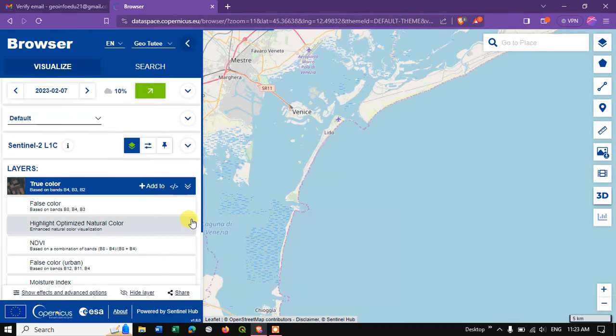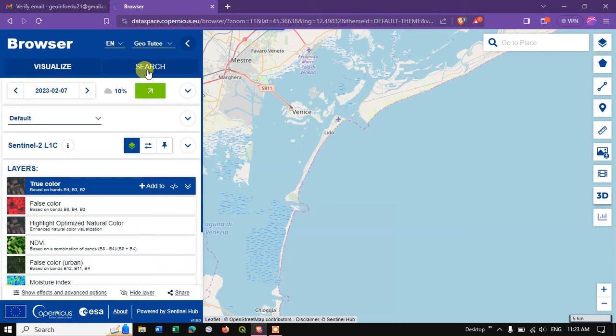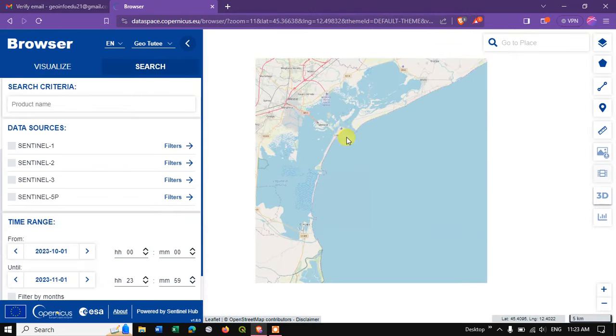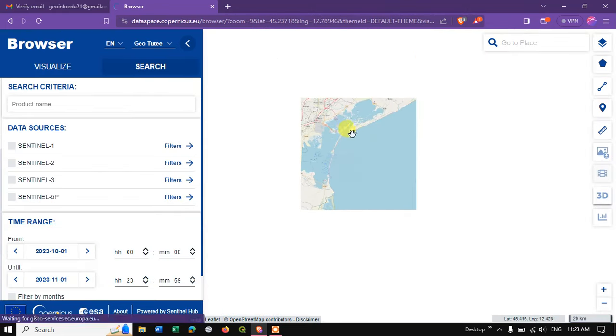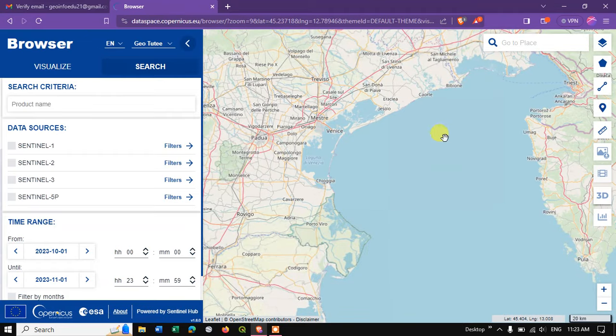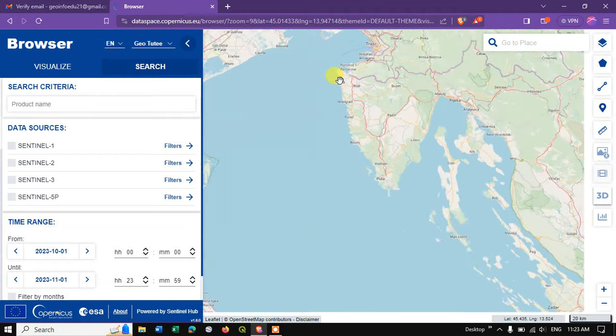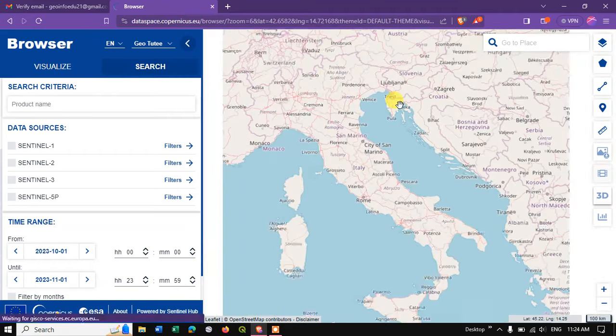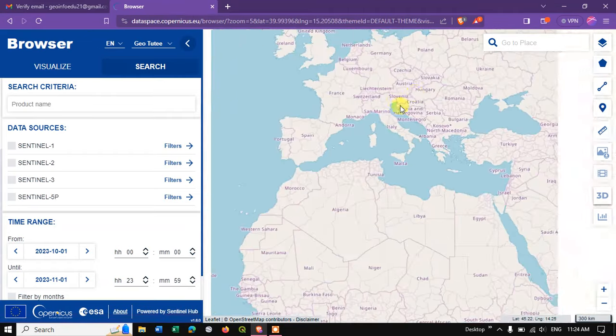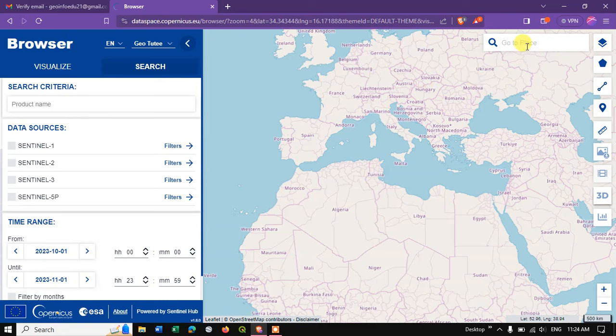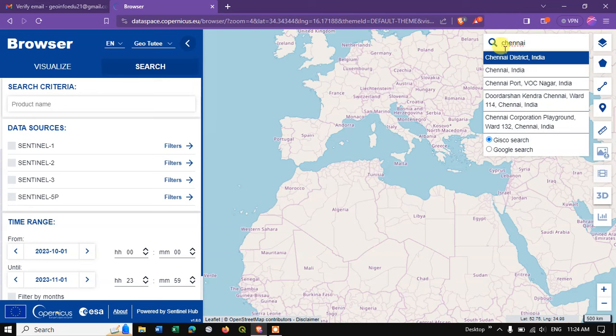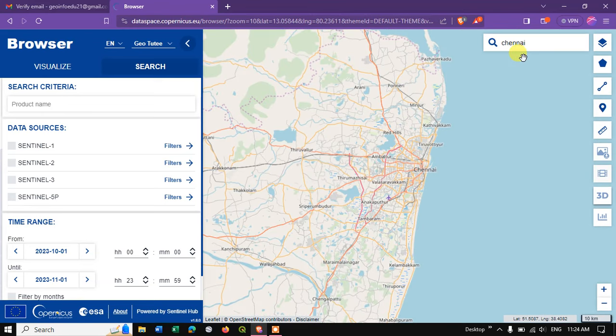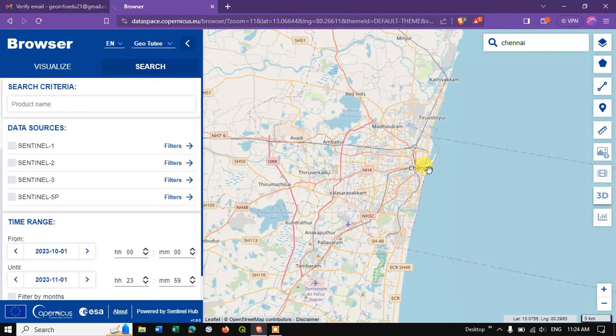After logging in, you can see the option Search, select Search. First of all, we need to select our area of interest. There are a couple of options for that. You can directly search the places where you need. For example, here I need Chennai, so I need to find Chennai. You can see the results have come up, you can select it and go to the particular location.